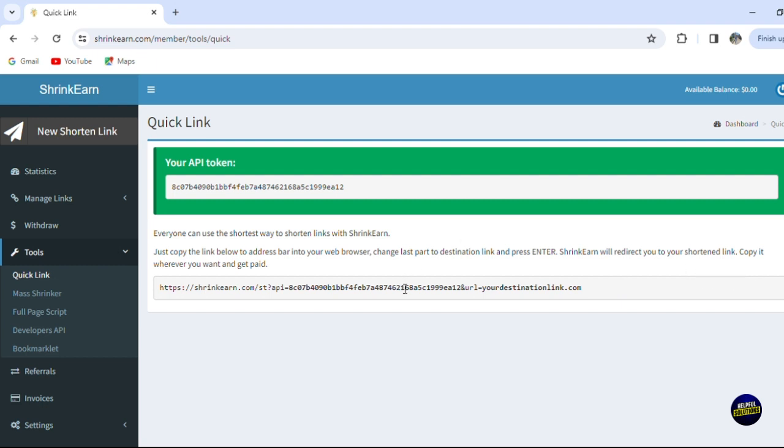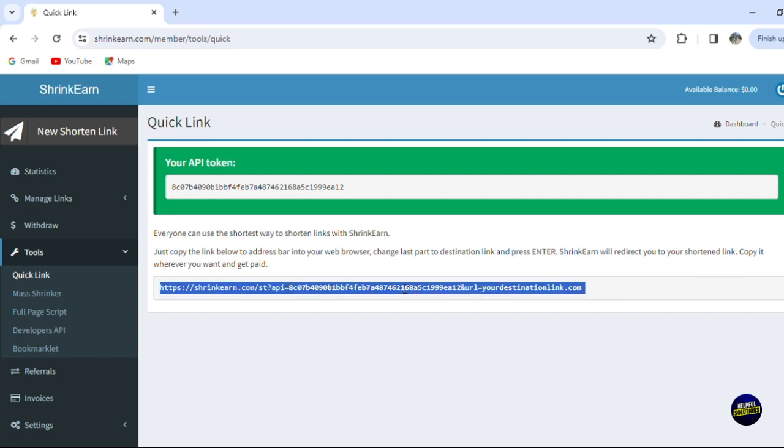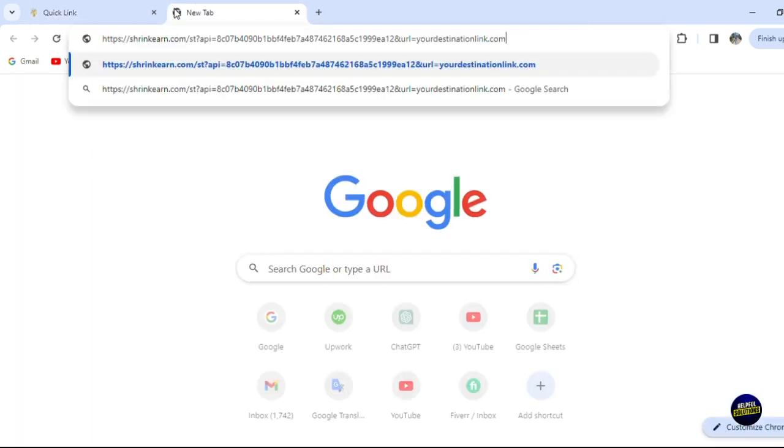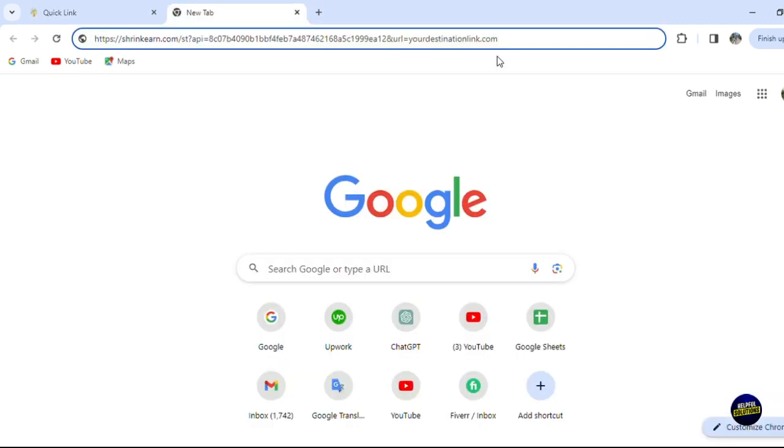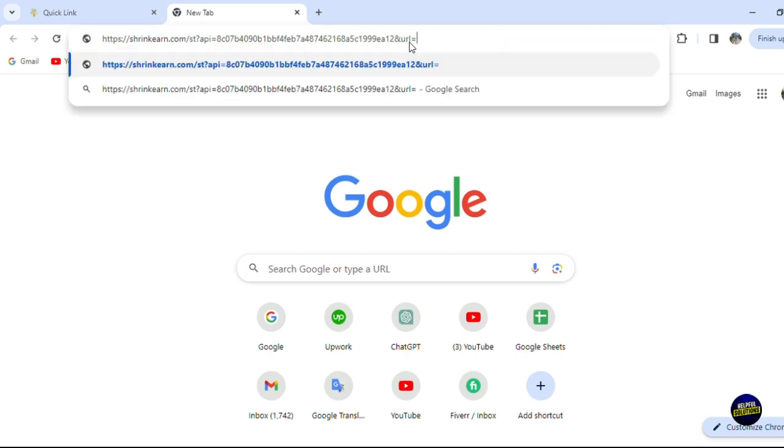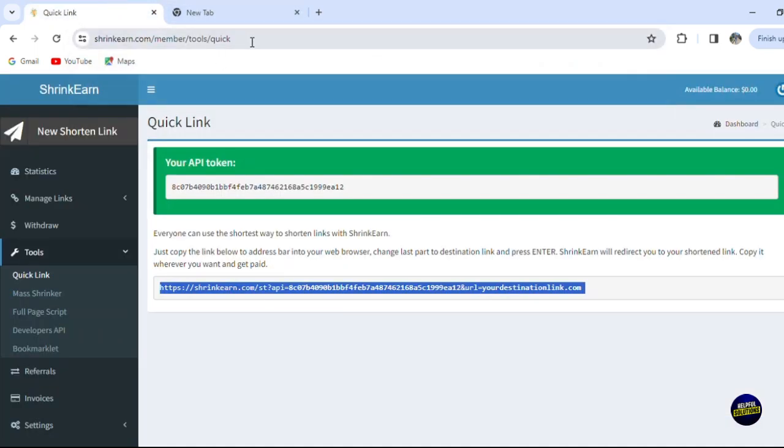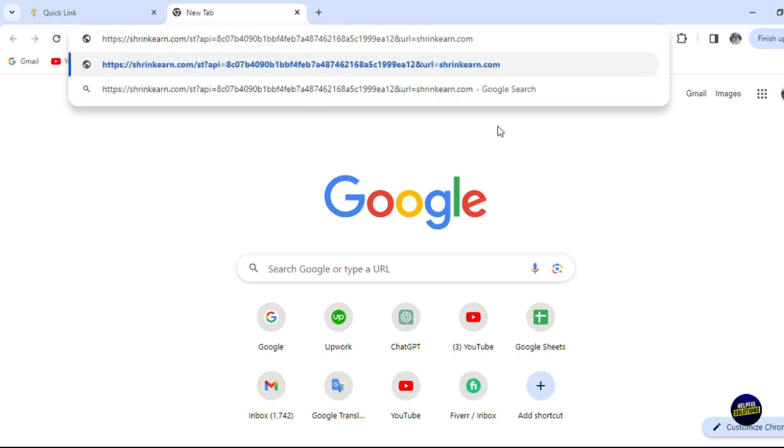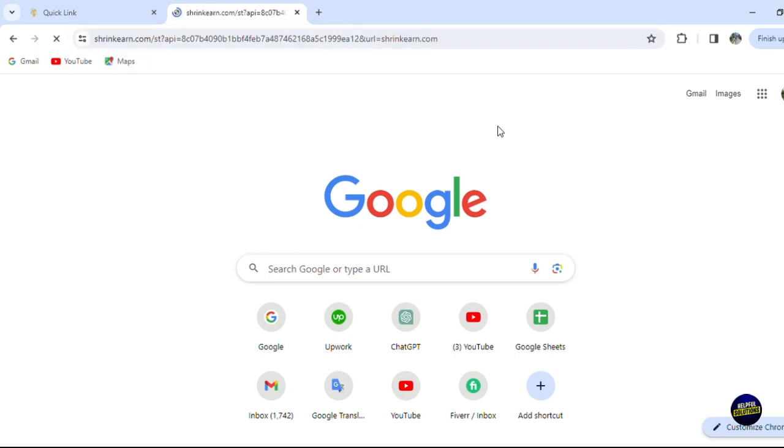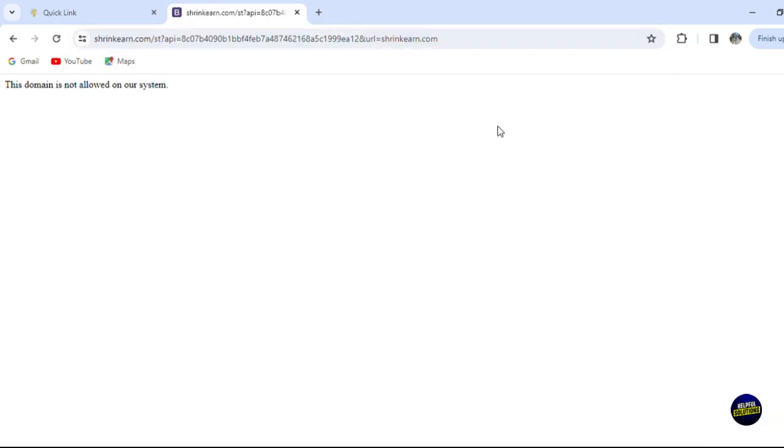Now what we're going to do, let's copy this as they told us, and let's put it on here. Then they say change the last part to the destination link. So the last part, this is your destination link. Let's remove this, for example, and let's add this shrink.com. We copy it, let's click on OK, and they told us that this domain is not allowed on their system. I just used the link of the same tool, so let me just use a Spotify link or something like that.